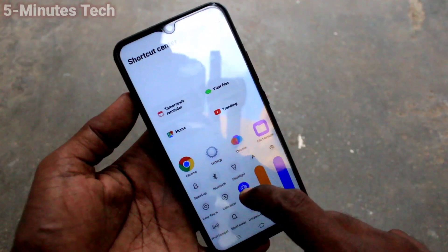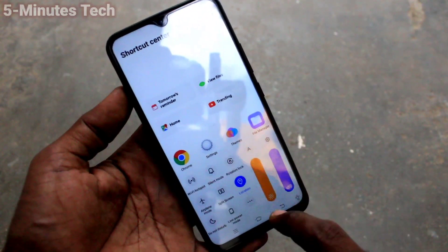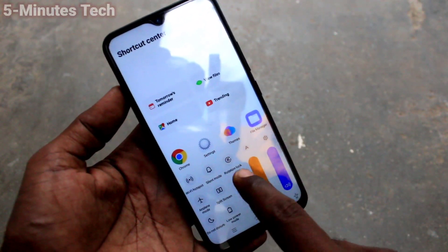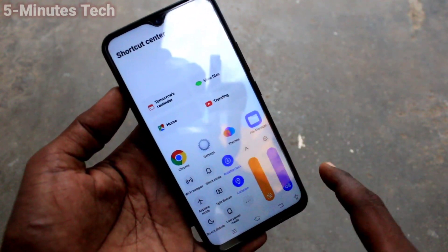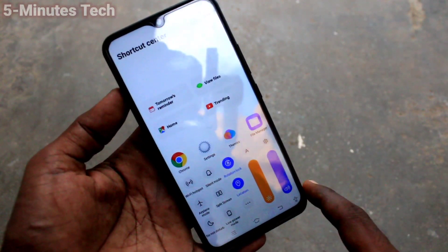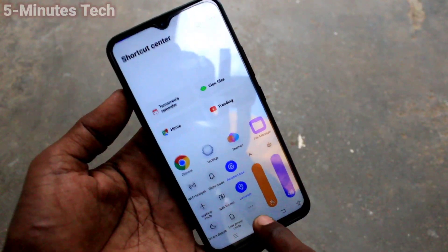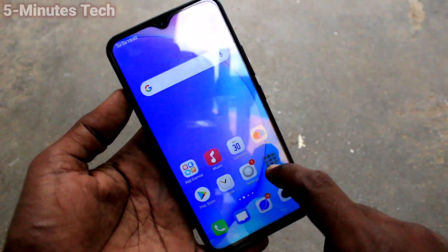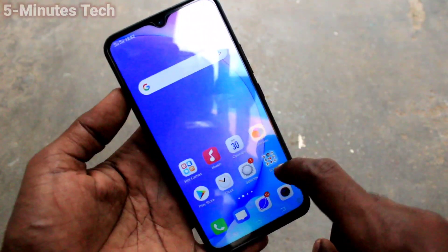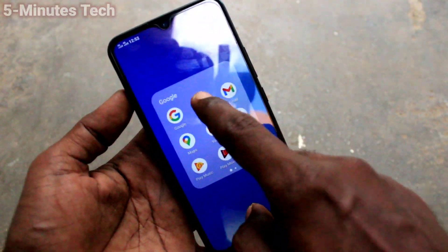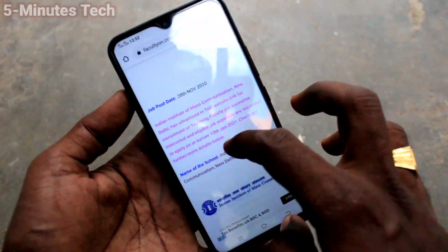Here click on Rotation Lock, then just turn on this button. Now go to the home screen and open the same app — Google Chrome.